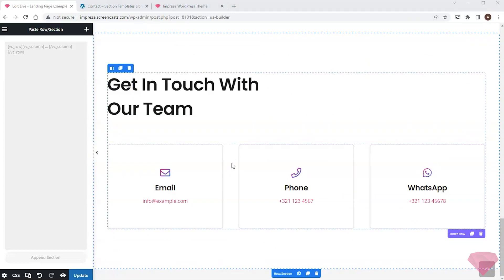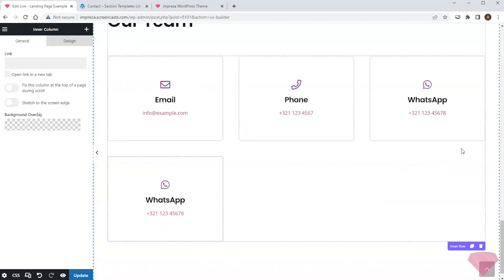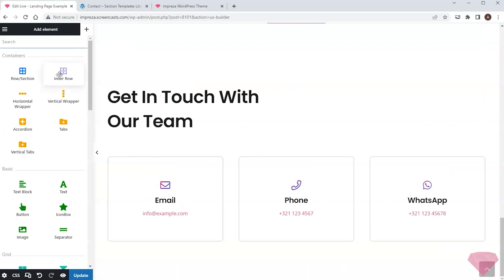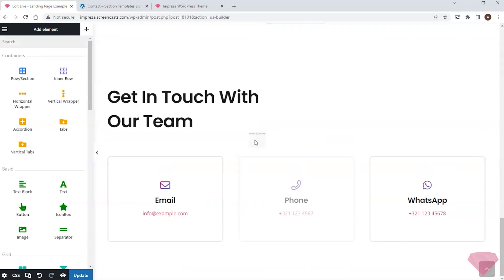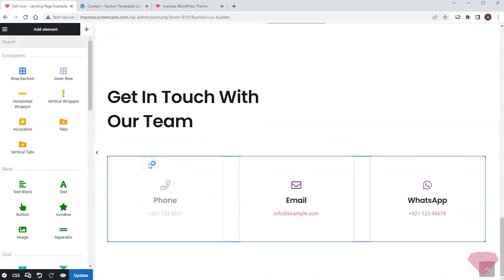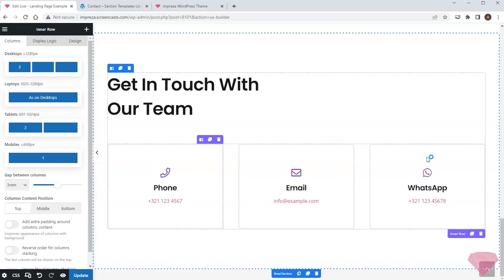I can see the columns in the contact section are created with the inner row element. If I want to add a new column I can duplicate the existing one, or I can add a new inner row element and paste it inside this section. The phone number and WhatsApp chat will be the primary communication channels, so I'll drag and drop the relevant columns to the first and second positions.